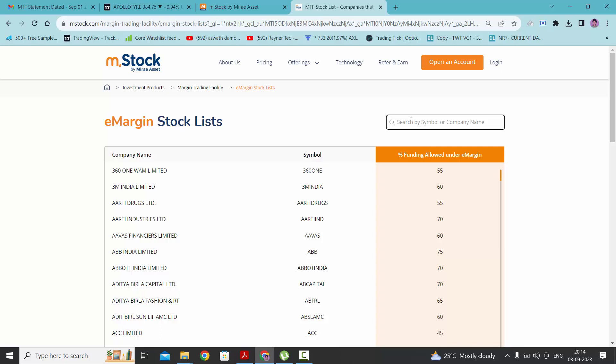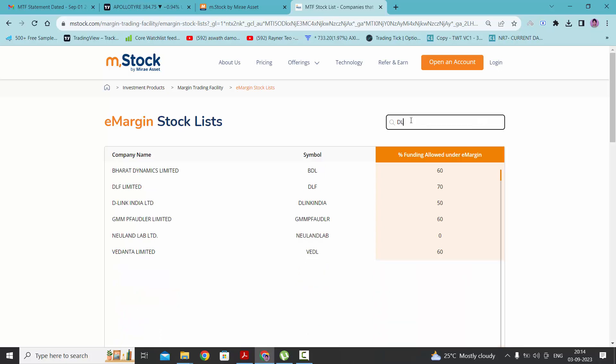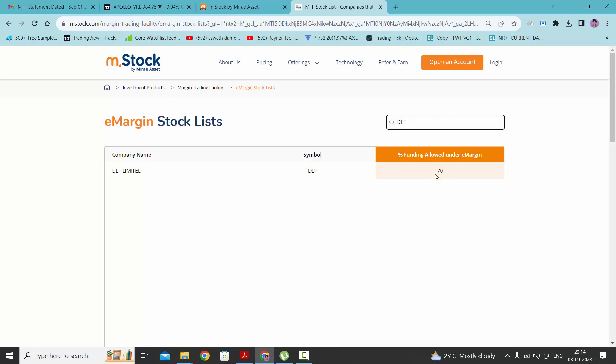Let's take DLF. As you can see here, the percentage funding allowed under e-margin is 70%. That means 70% will be provided by mstock broker and the remaining 30% you need to pay to buy the DLF company stock.